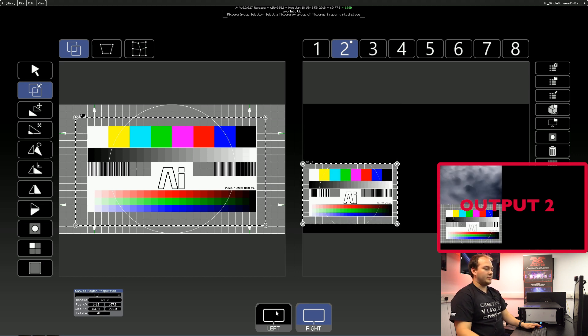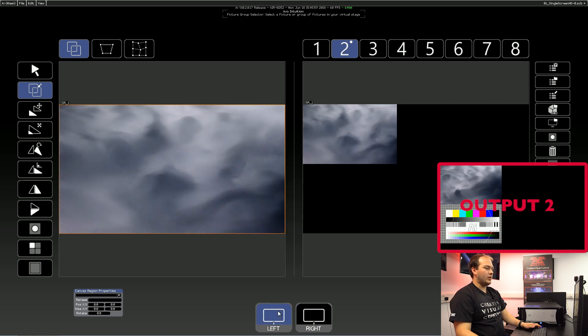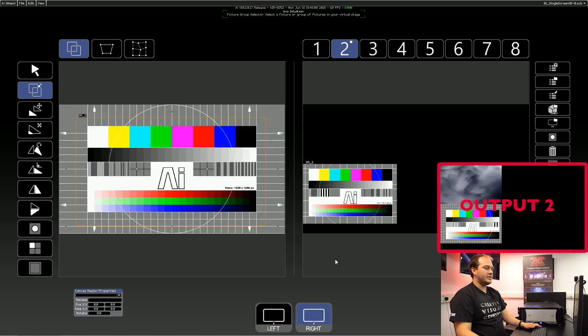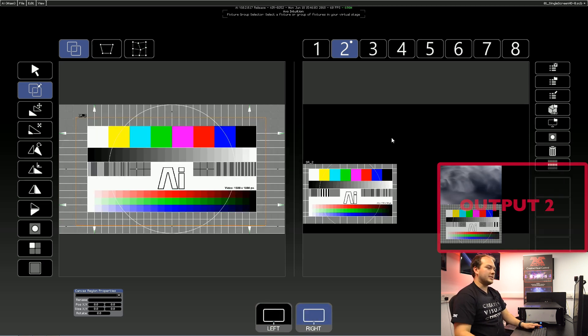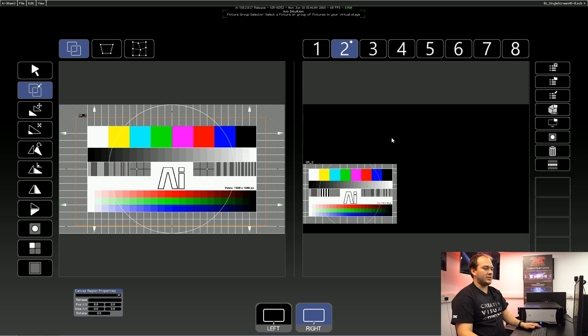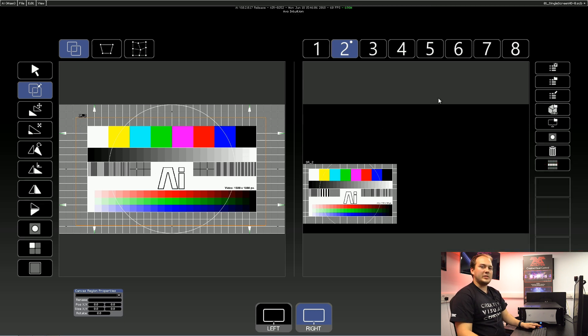And there you go, you can see. Now on our output, which will come on the screen now, what that looks like to the LED processor, which we can then divide up and send to our LED panels.